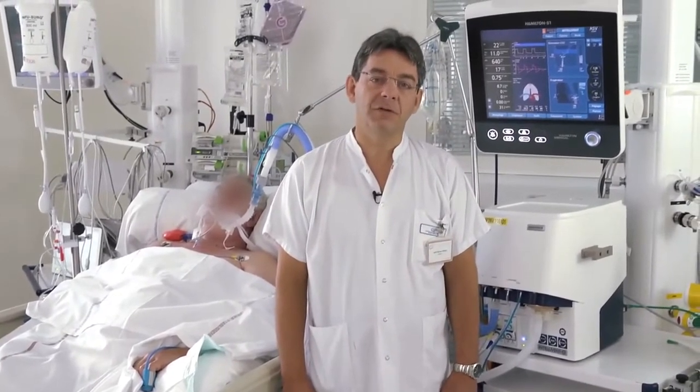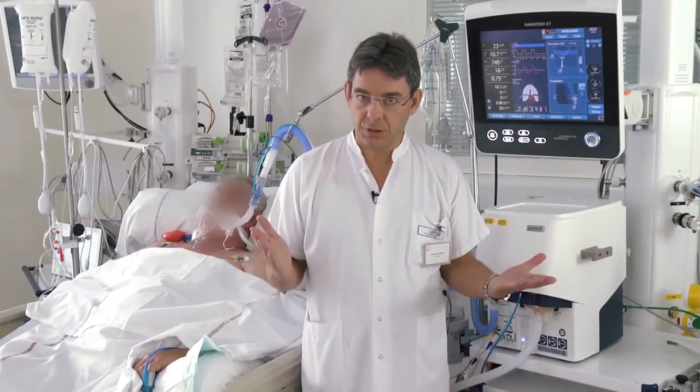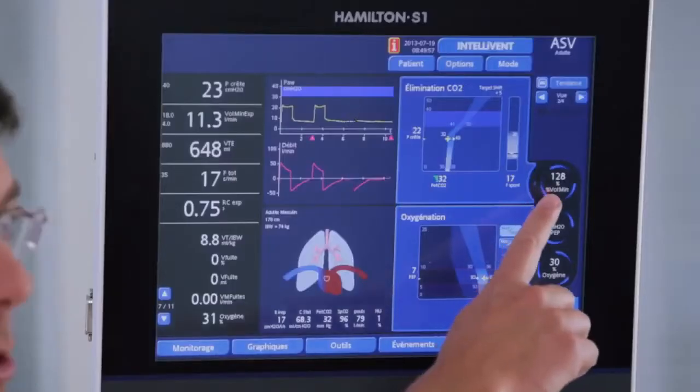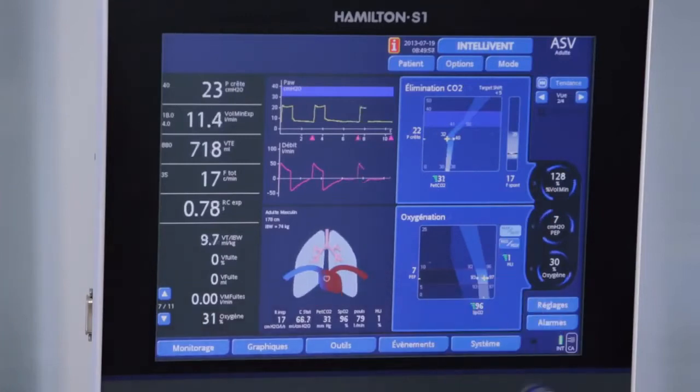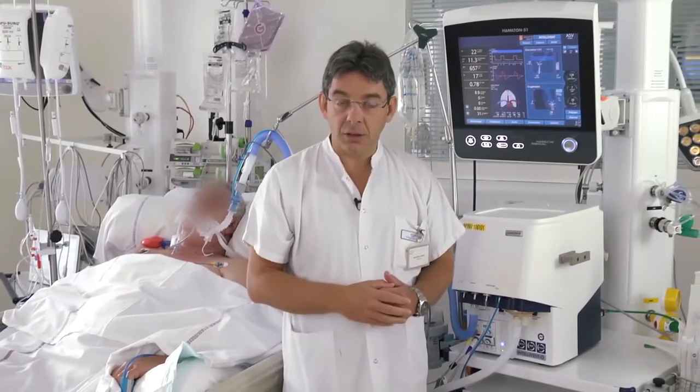IntelliVent-ASV is a full closed-loop mode of mechanical ventilation available both for passive and active breathing patients. There are three different controllers. The first is a ventilation controller that adjusts the minute volume according to the end-tidal CO2.